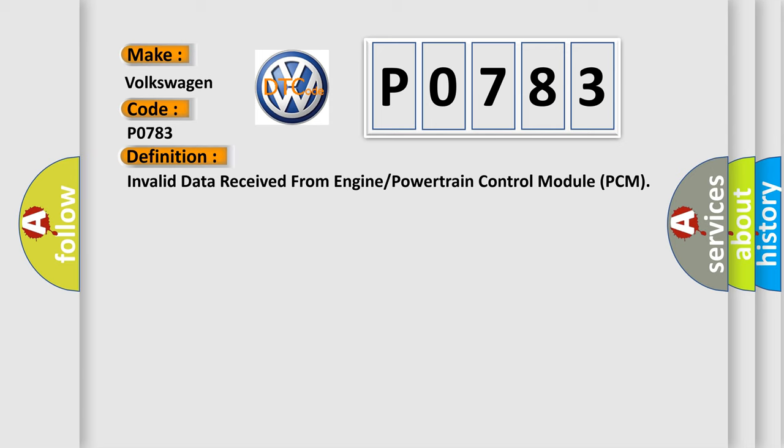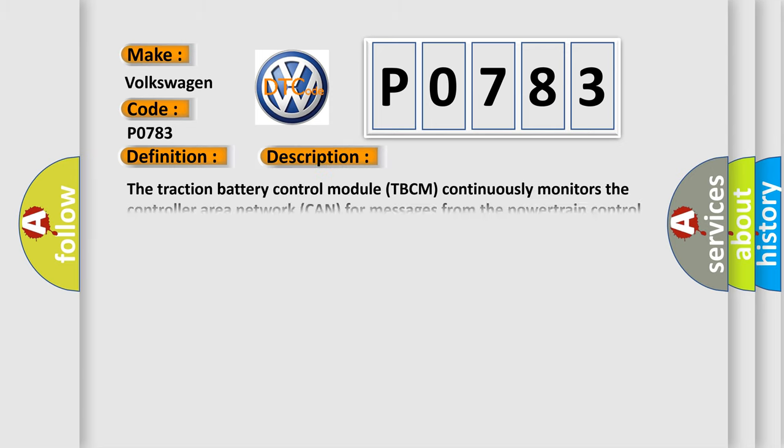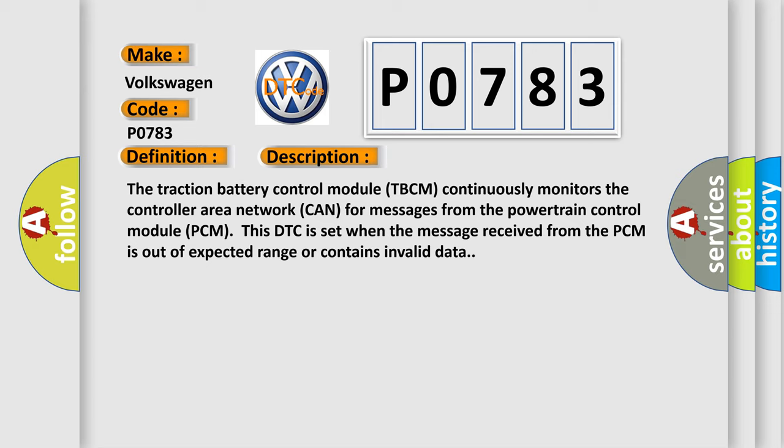And now this is a short description of this DTC code. The traction battery control module TBCM continuously monitors the controller area network CAN for messages from the powertrain control module PCM. This DTC is set when the message received from the PCM is out of expected range or contains invalid data.